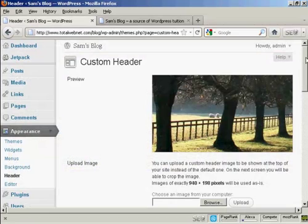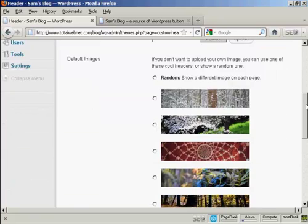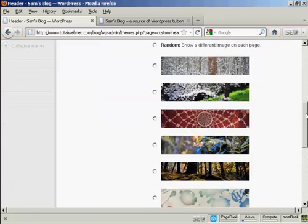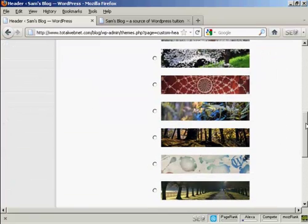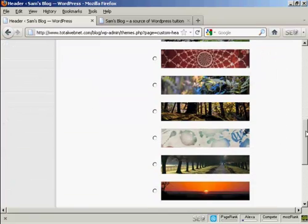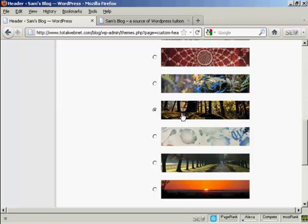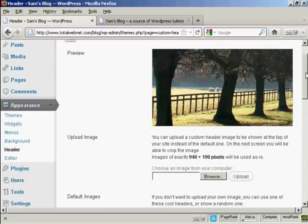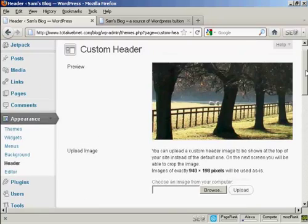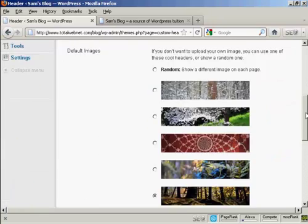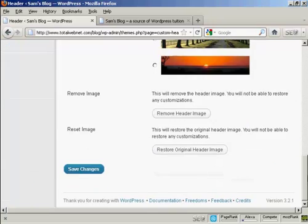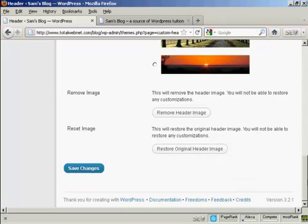Okay, let's say I want to change the header picture, and I'm going to use one of the pictures that come with the theme. Let's say I want to have this one, this different type of woodland view. I just simply click on the radio button there, and then come down to Save Changes.